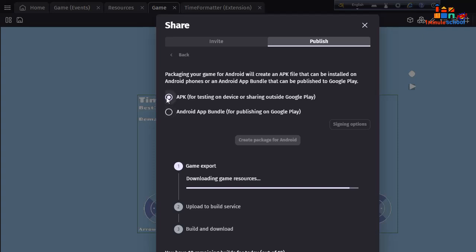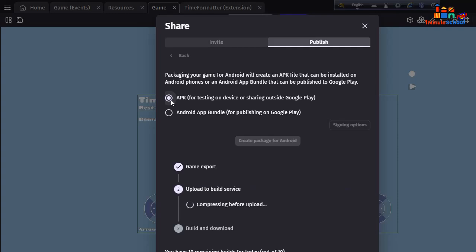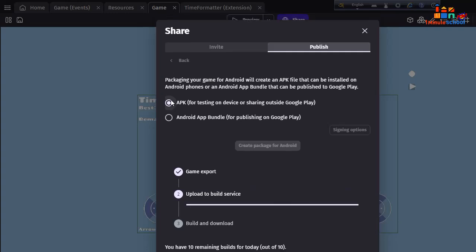I'm going to click first on APK because I want to test that game on my device. If you want to directly publish on Play Store, you can hit on Android App Bundle for publishing on Google Play Console.